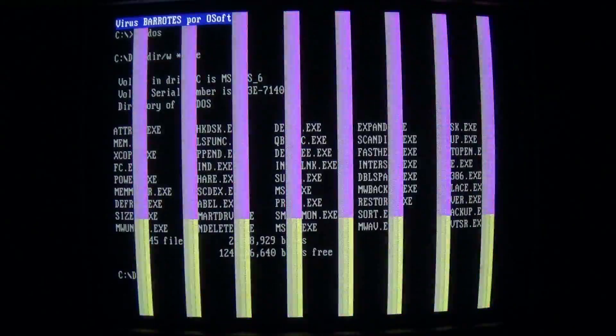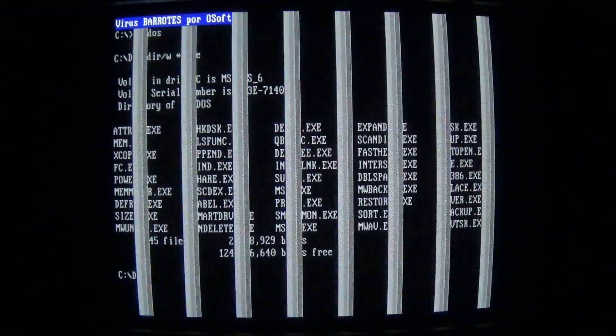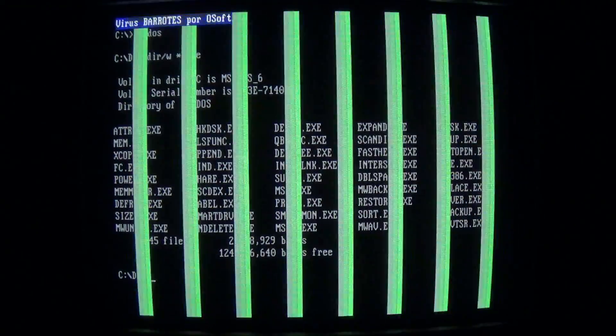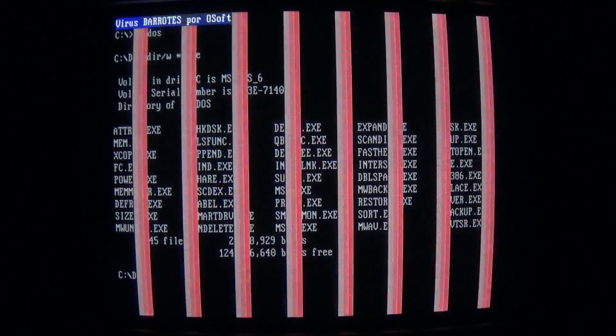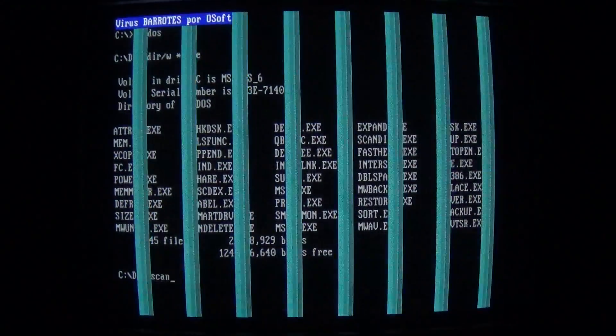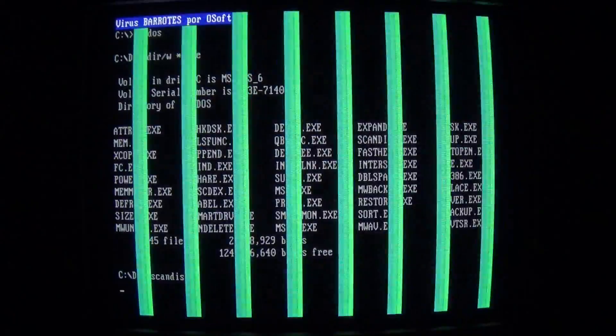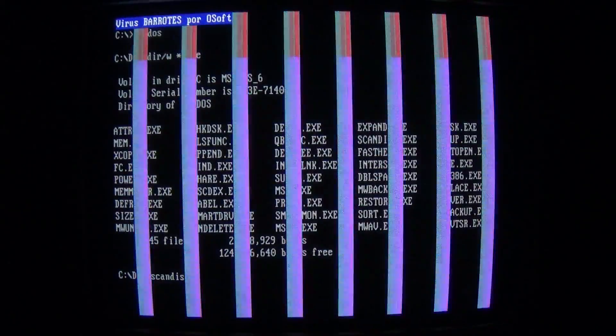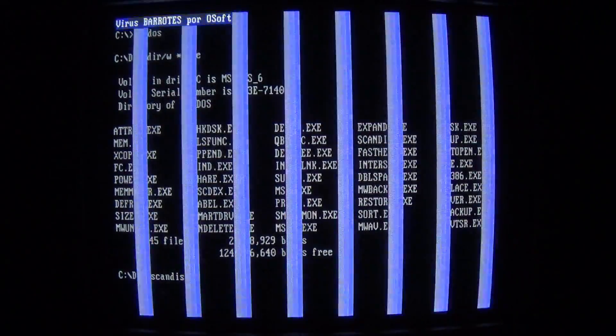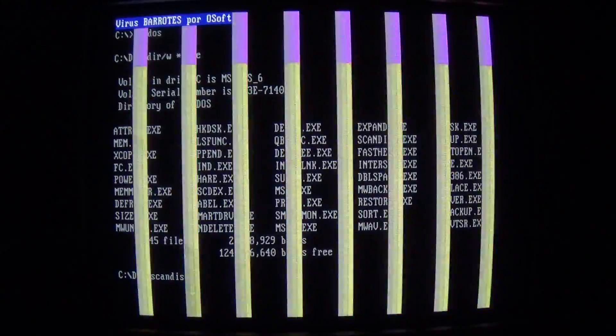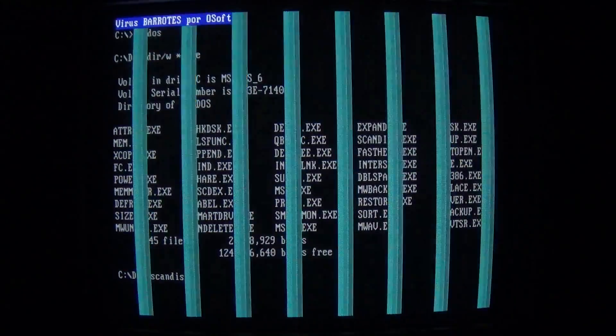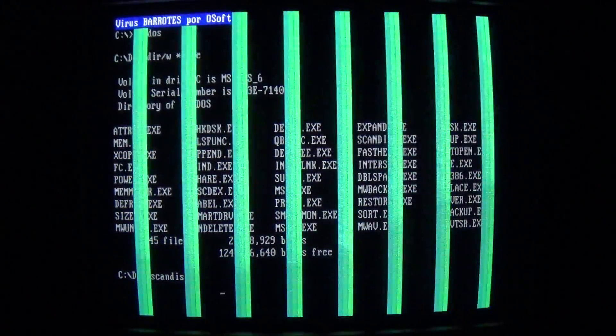Let's see, what other graphical programs do we have? I think there's a Scandisc. Alright, it didn't like that. It doesn't like Scandisc.